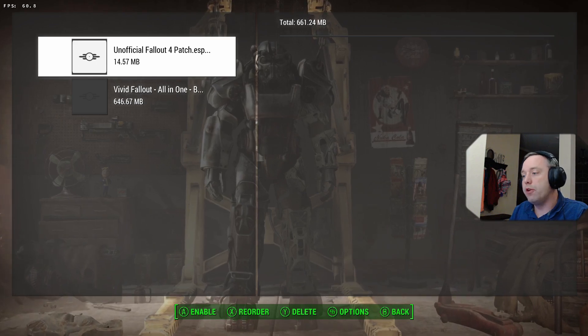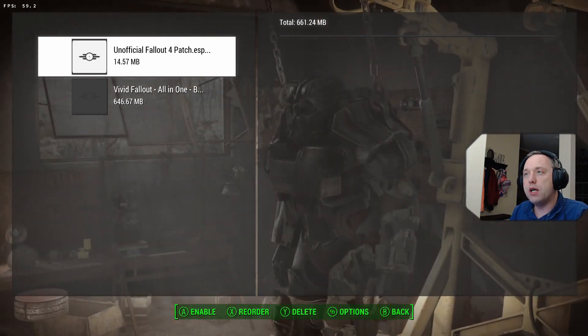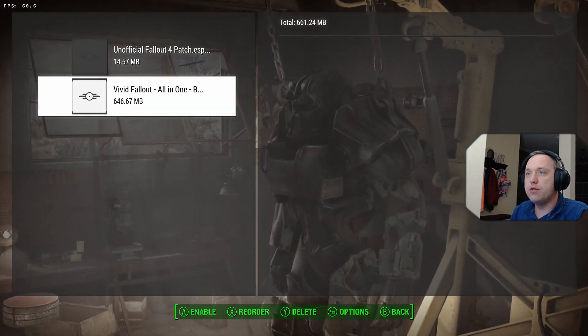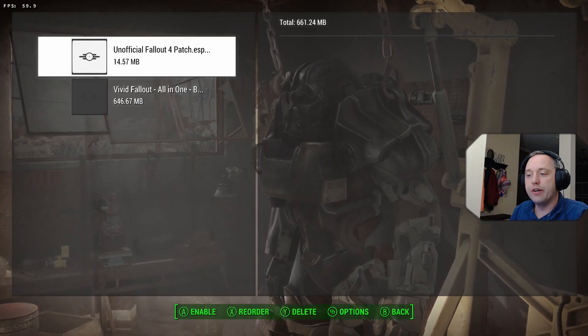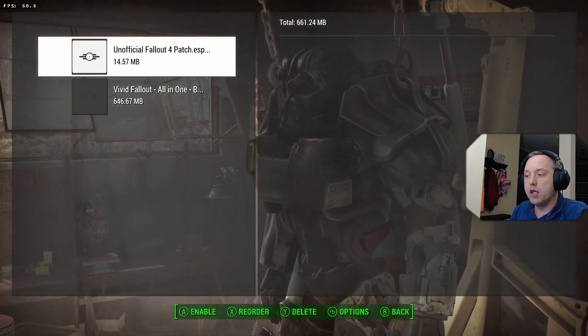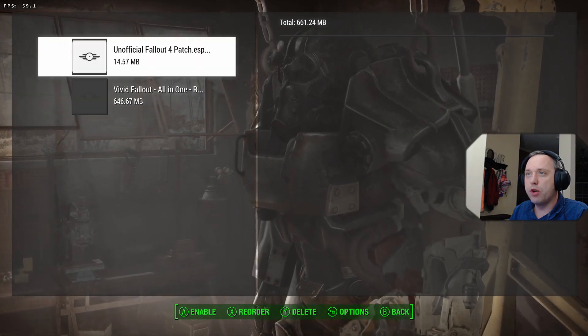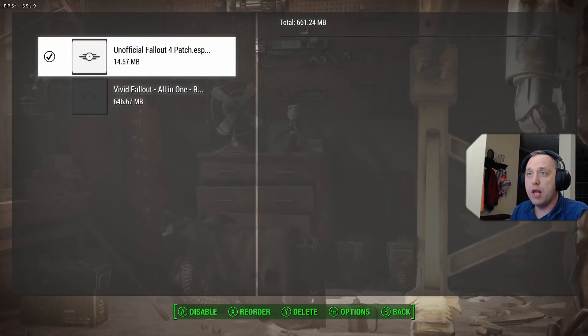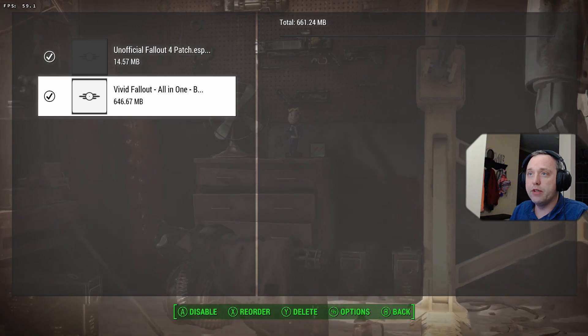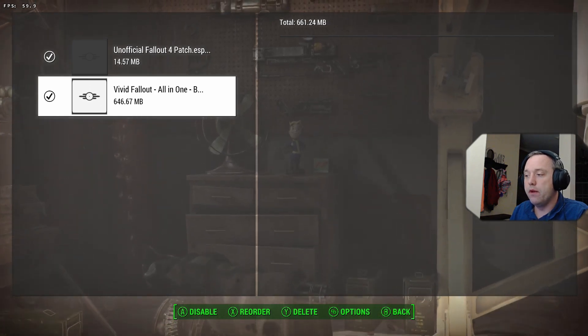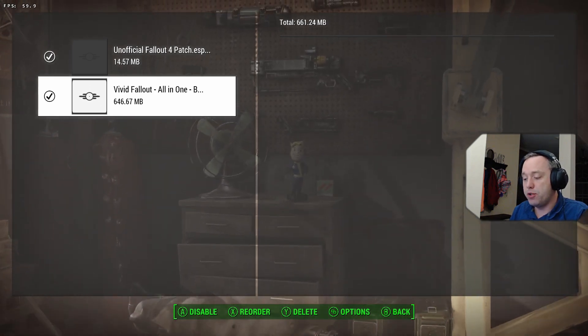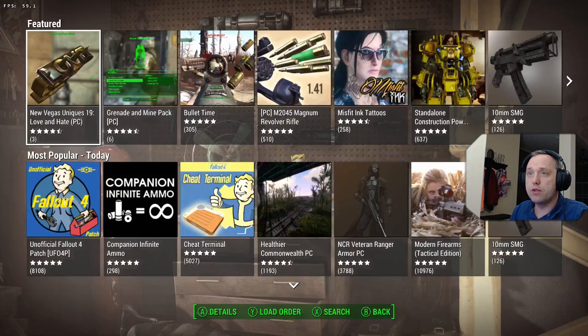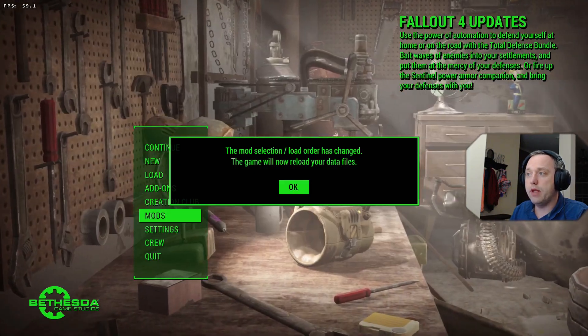And if we go to Load Order under our Mods, you'll see the two are right here. So we're good. Now, I'm going to go ahead and you can enable both of these from this menu. And from here, we're pretty much good to go.